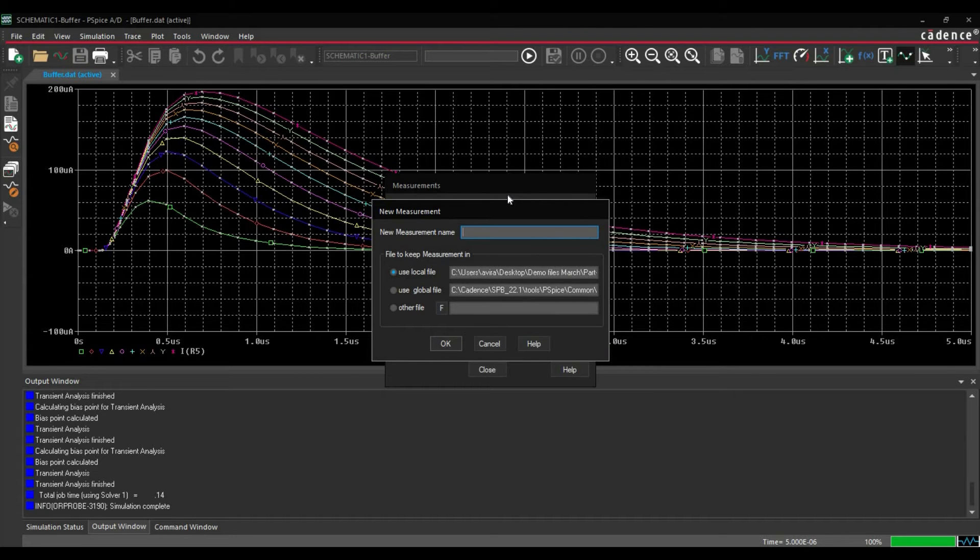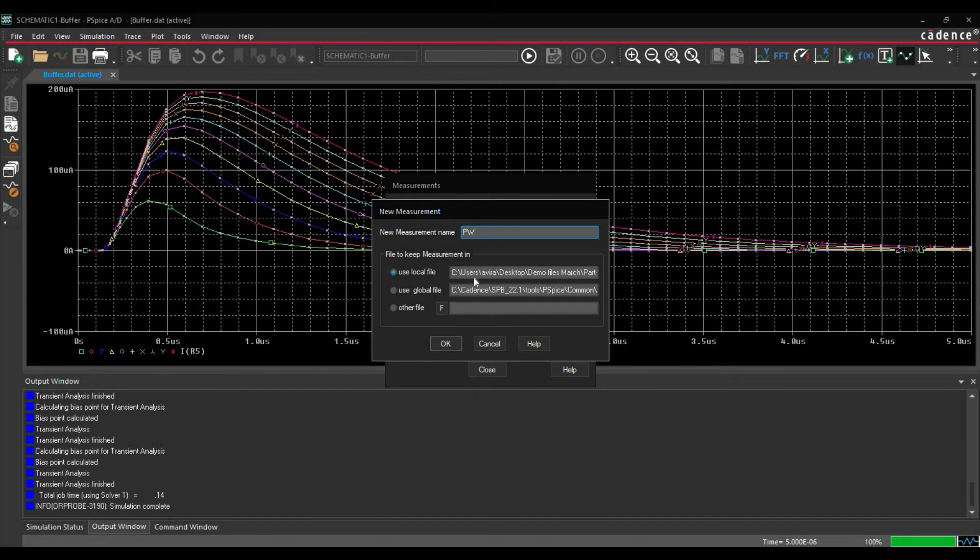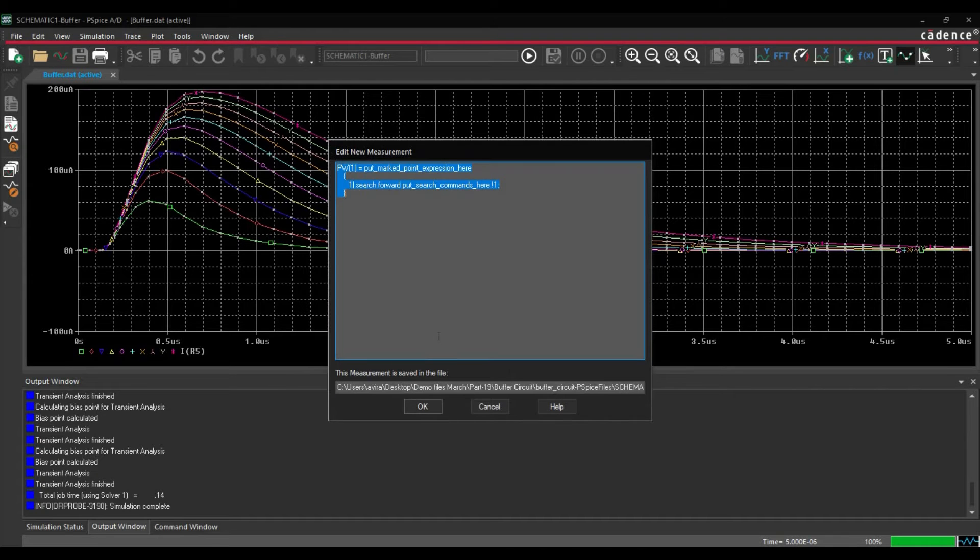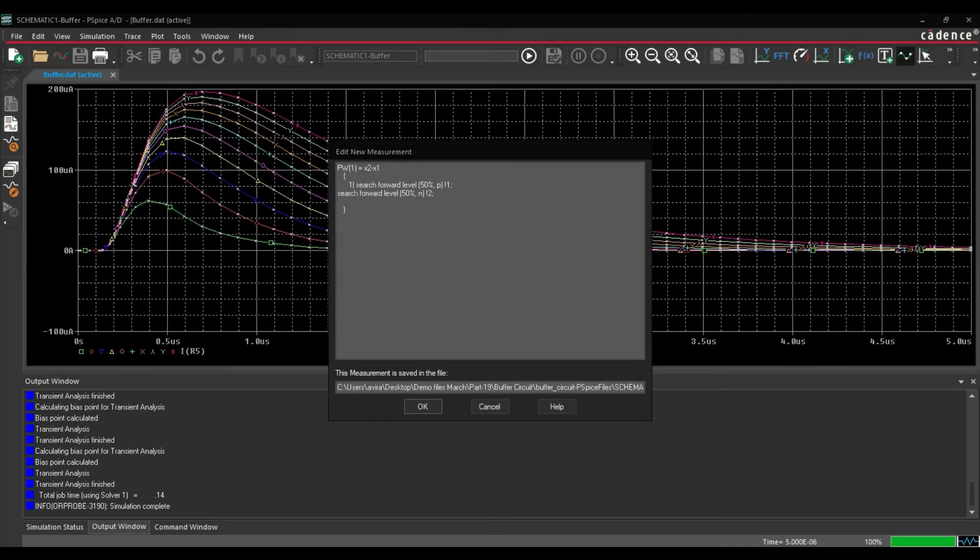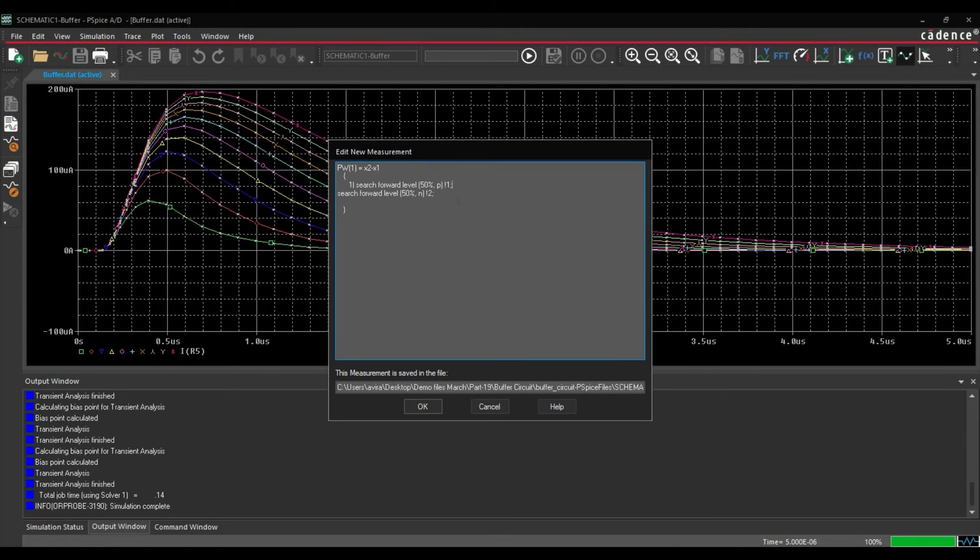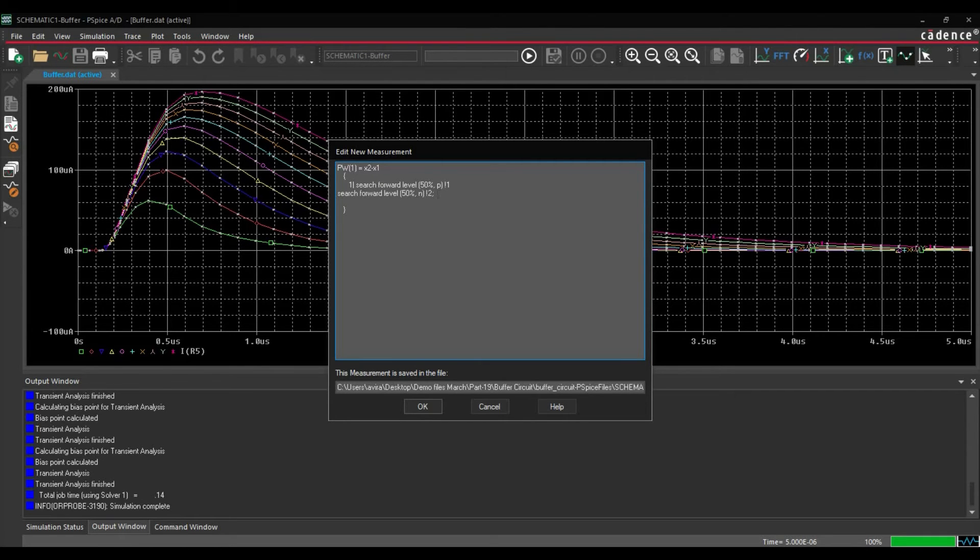Here we have to enter the name of the measurements. In our case, we are going to name it pulse width. Use the same location where we have saved the project and click over OK button. Now here it is asking to add the expression. So this is the complete expression. But here make sure to remove this first semicolon because we have added the semicolon here.